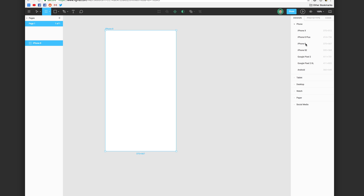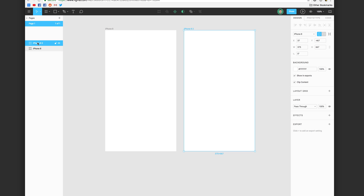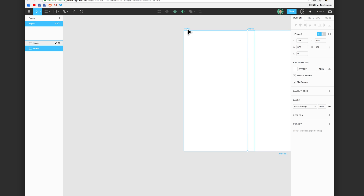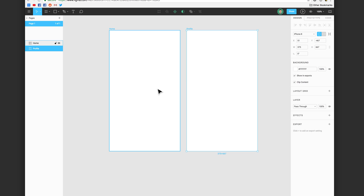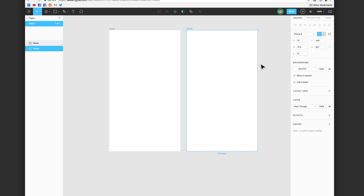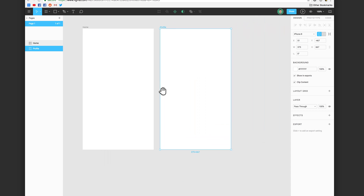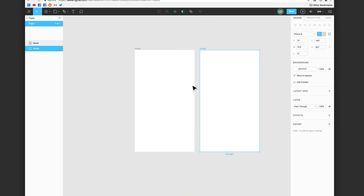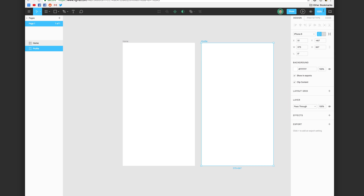If you add another frame, that would be your second screen. You can go ahead and title these by double-clicking the name — so for example, this could be your home screen and the second one could be your profile screen. To navigate around, there is a zoom button up here so you can zoom in or out, zoom to fit, or use the shortcut keys plus and minus. To pan around on your canvas, hold down the space bar on your keyboard and drag around. You can also zoom by holding the Command key and scrolling up or down.